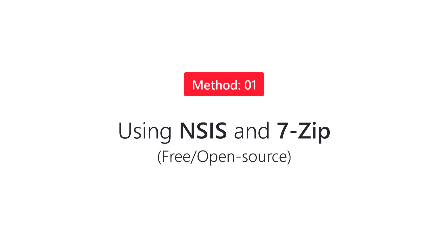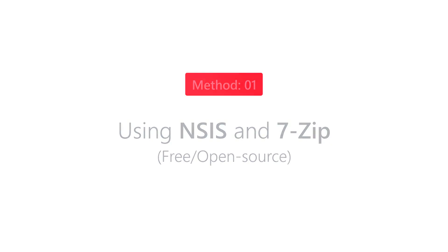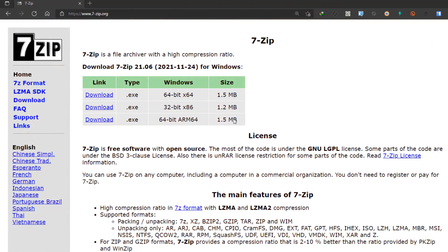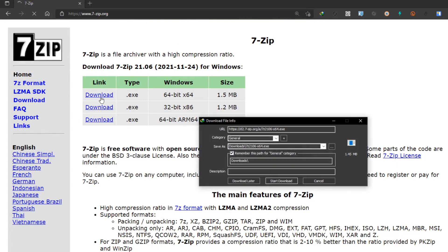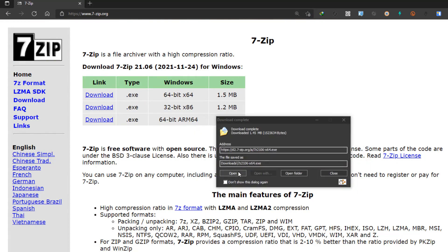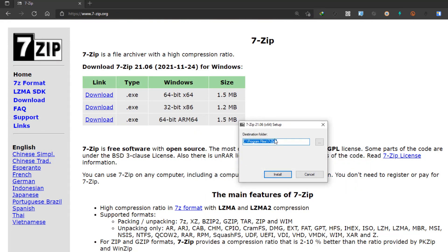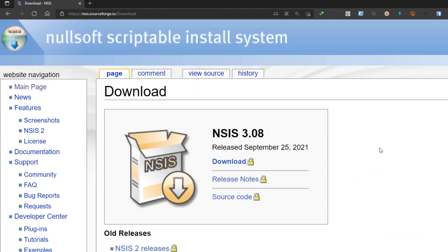We need to download these two pieces of software from their respective sites — I will put links in the description. You just go to sevenzip.org and click the download button. It should download the installer for 7-Zip and then you can follow the instructions and install 7-Zip on your computer.